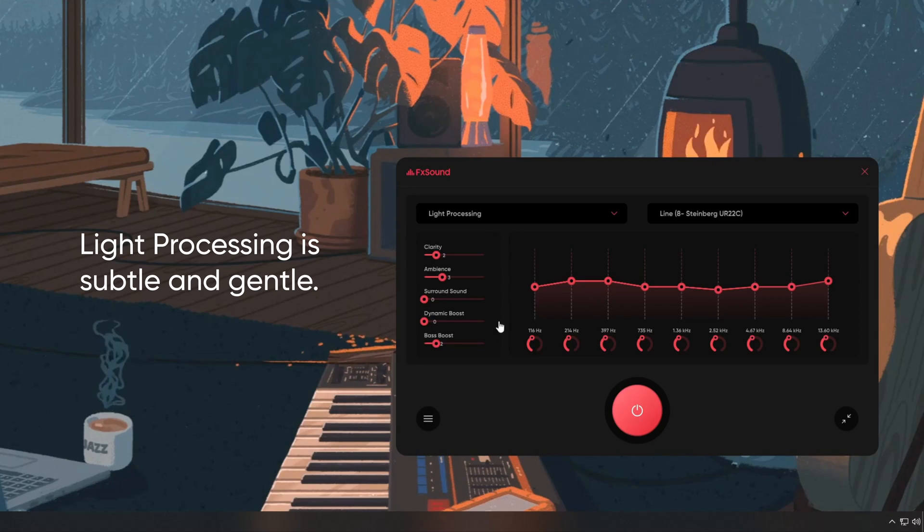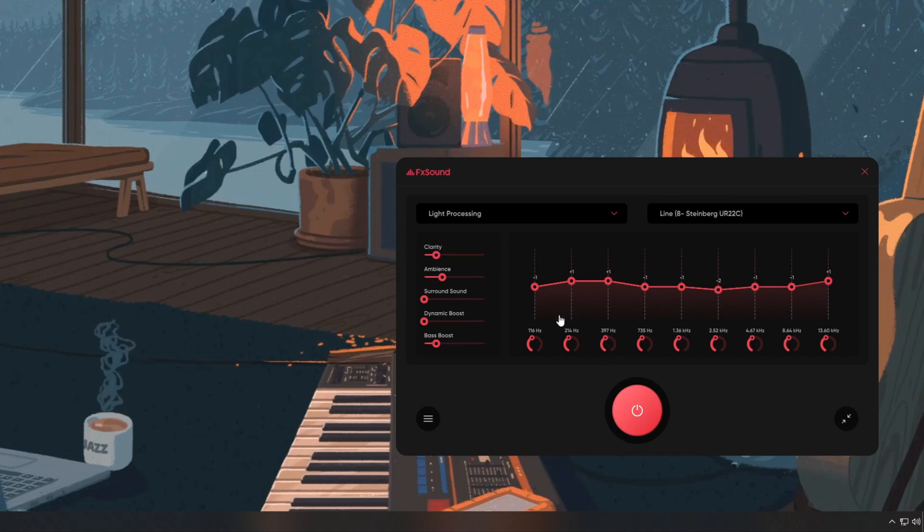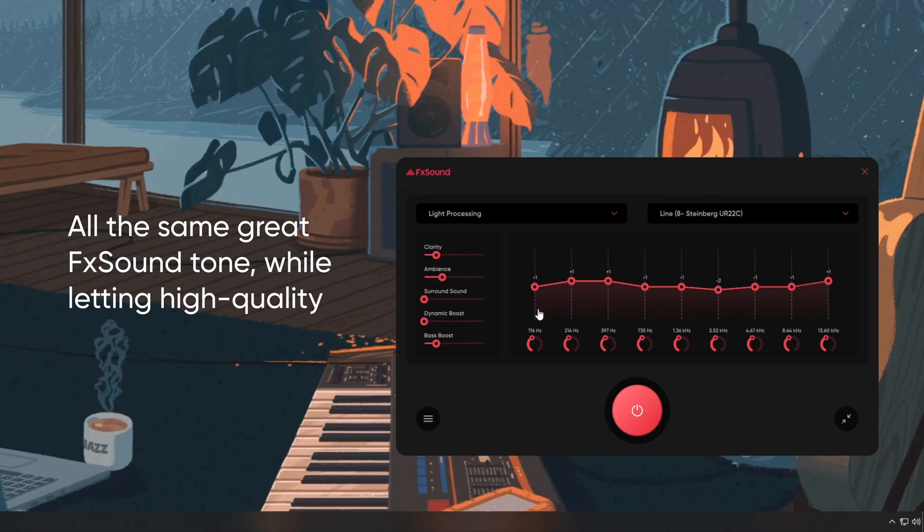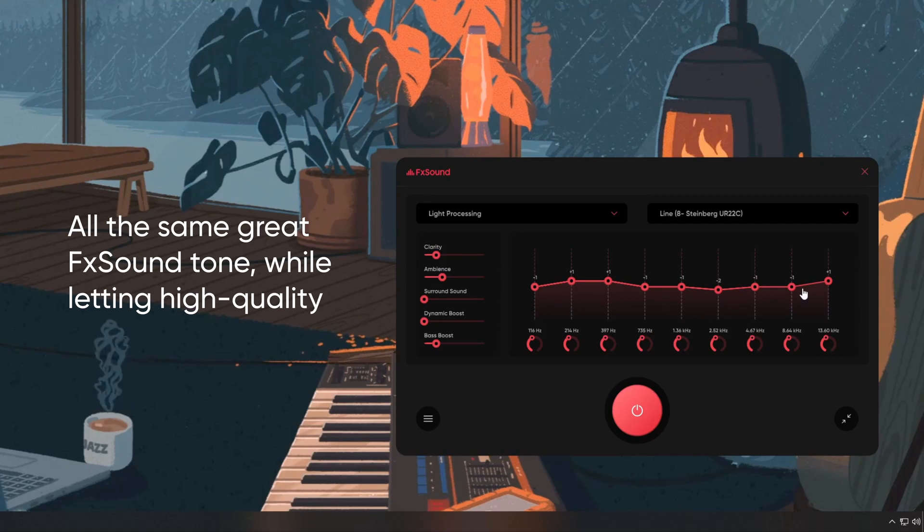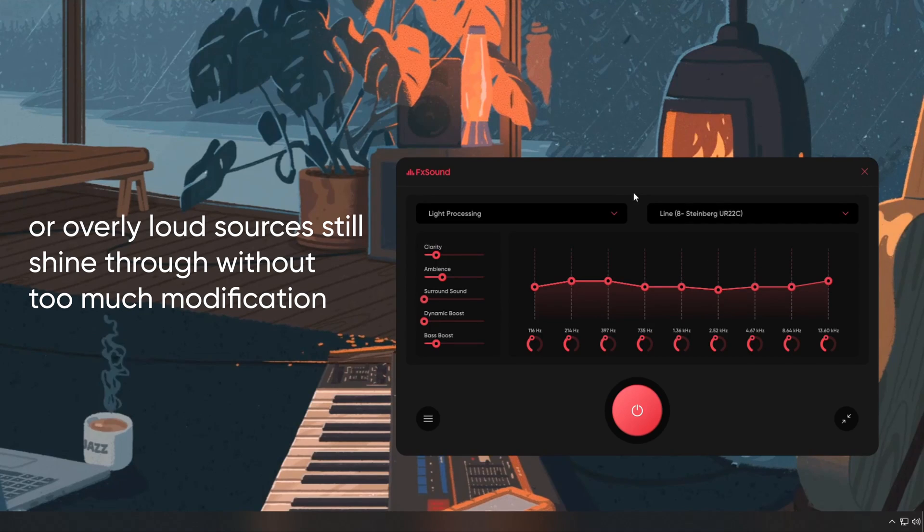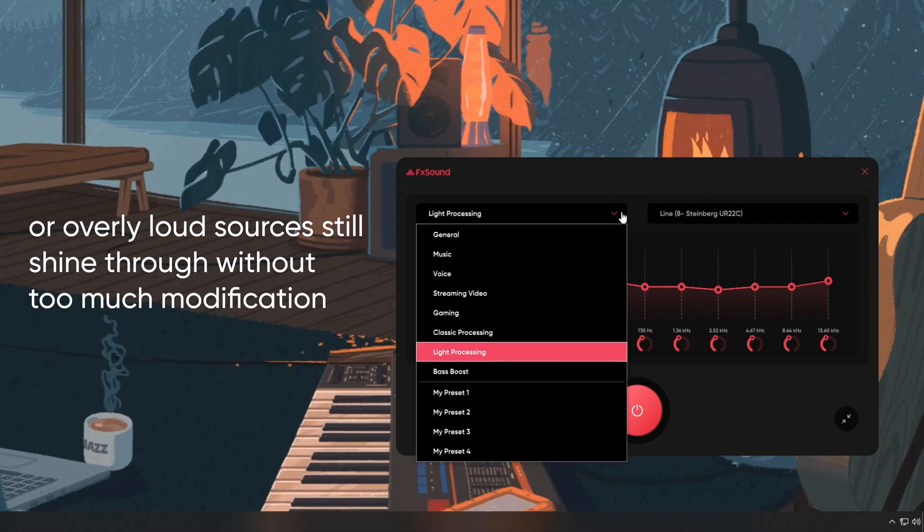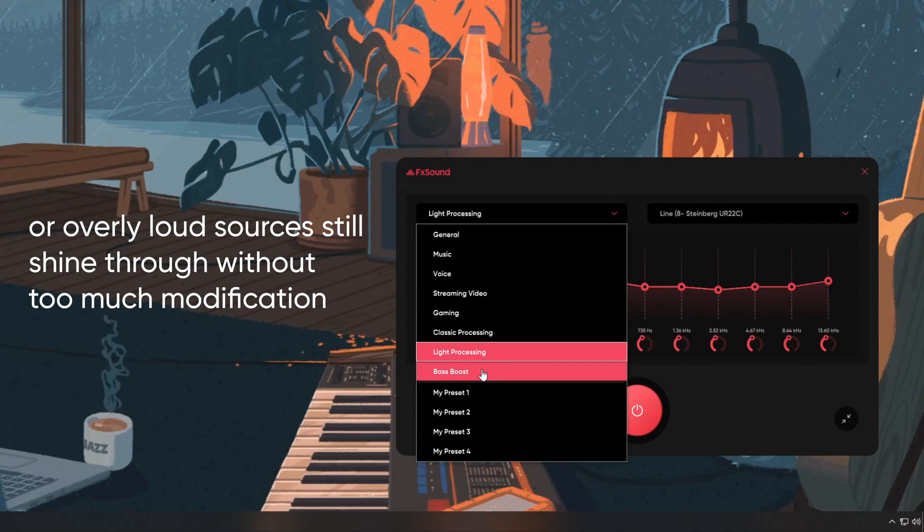Light processing is subtle and gentle. All the same great FX sound tone, while letting high-quality or overly loud sources still shine through without too much modification.